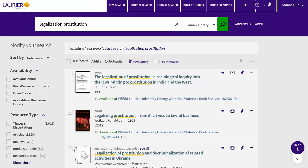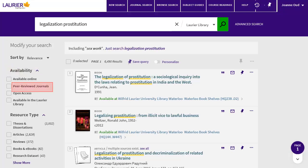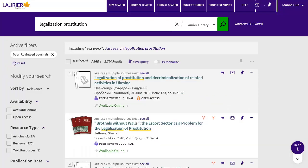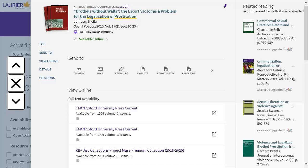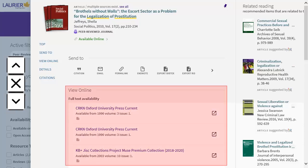Your results will include books and many other types of resources. To limit to scholarly articles, look under Availability in the left column and click on Peer Reviewed Journals. This gives me 2700 articles. Click on the record to see more details about an article. Here you'll see a list of options to locate the article. Click on one to go to the article page and find the PDF.